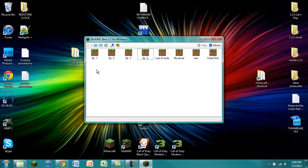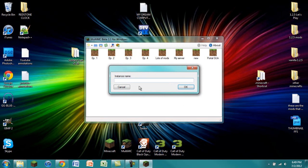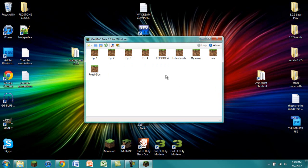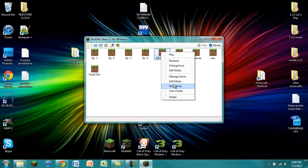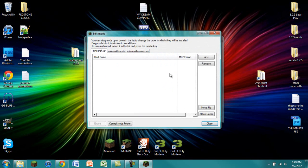I will be adding a new instance and I will just be calling this Episode 4. So instead of EP4, we are naming this Episode 4. Now we are going to right click on it and go to Edit Mods.